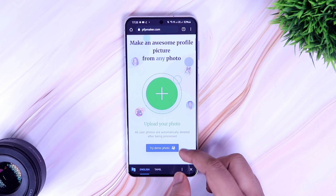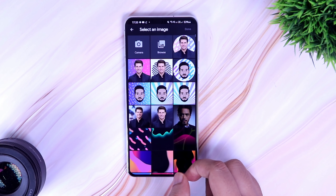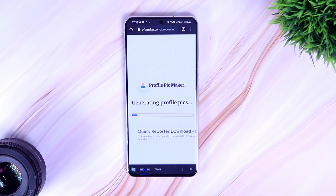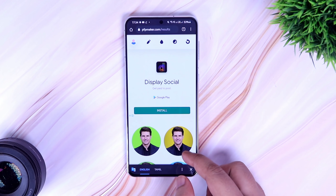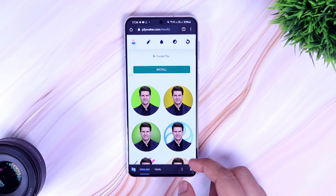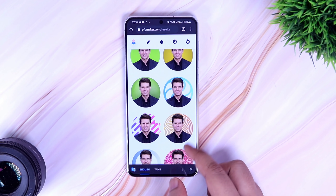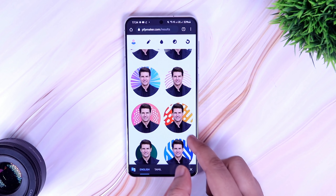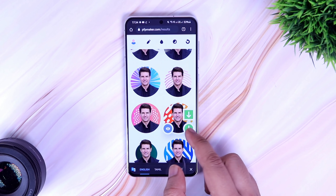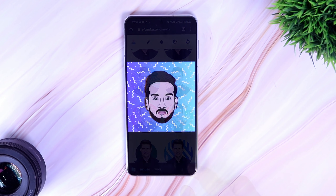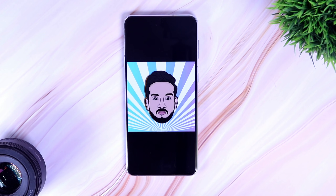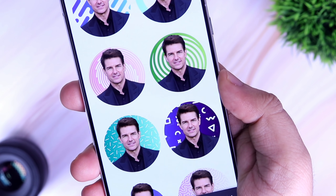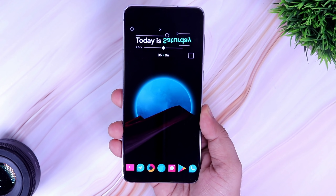Upload the picture that you want to customize. It will take some time to generate all the images, but once it's done you will have a great-looking profile picture with some amazing backgrounds to choose from. If you like any of them, simply select it and you get an option to download it directly to your gallery. The best part is you can do all this without installing any application from the Play Store — definitely try it out and customize your profile picture.